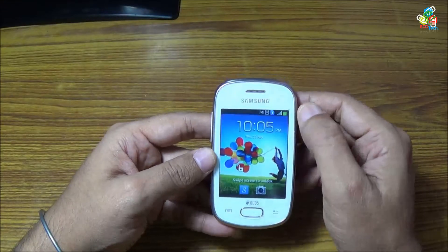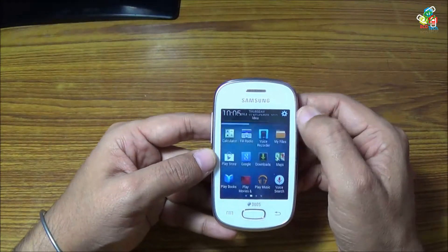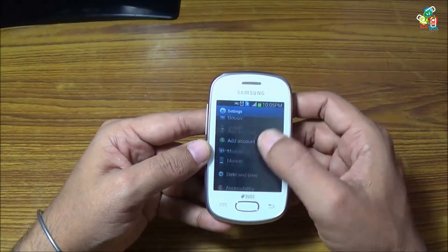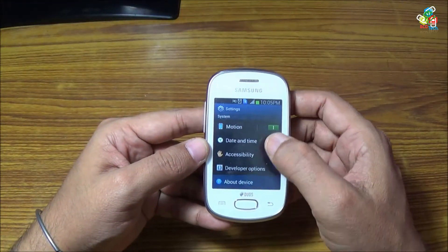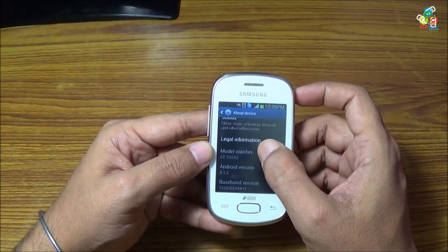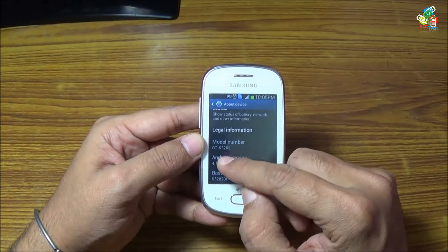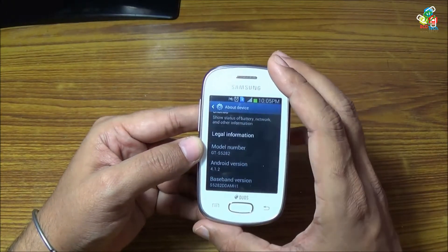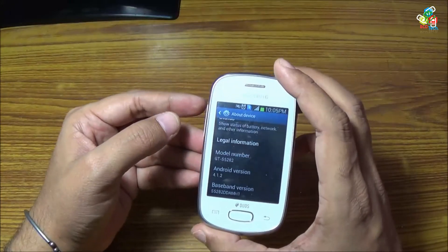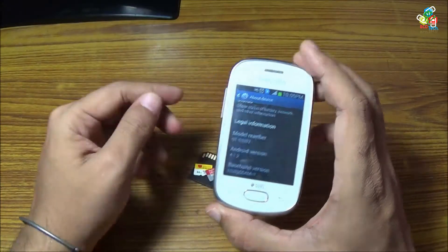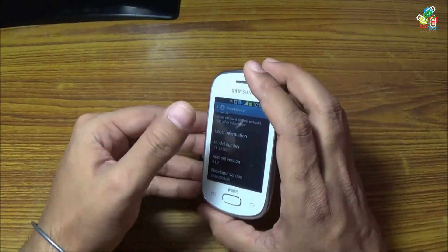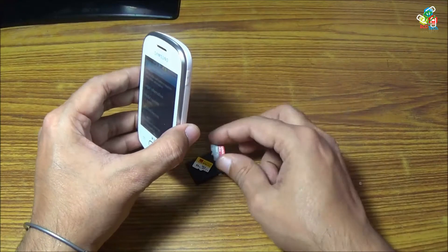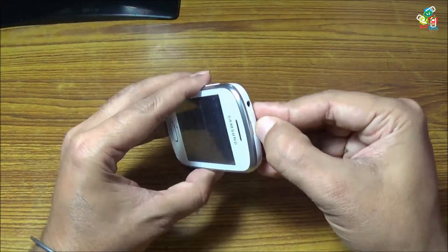This is my Samsung Galaxy Star. In this video, I will answer the question: what is the maximum memory capability of this phone? As you can see, this is a GTS 5282. Now on paper, you can install only up to 32 gigabyte version of SD card in this device.